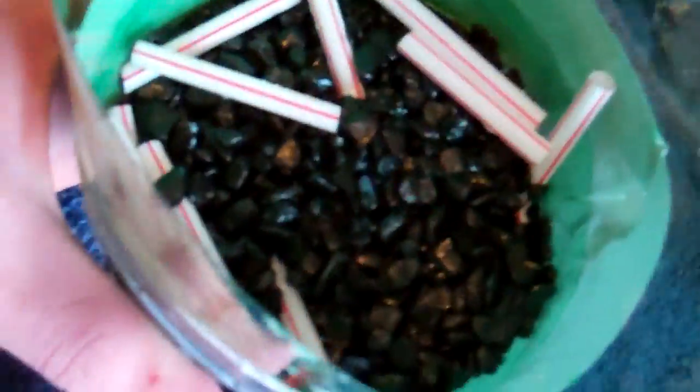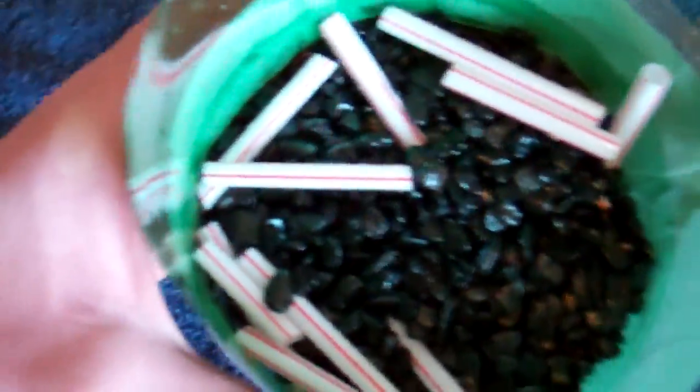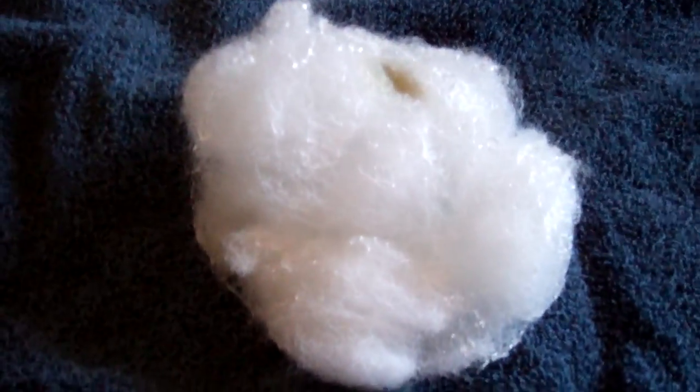Now that you put the stones and the straws at the bottom of the filter, they take up most of the space. You're going to take the aquarium wool and just stuff it on top like this.